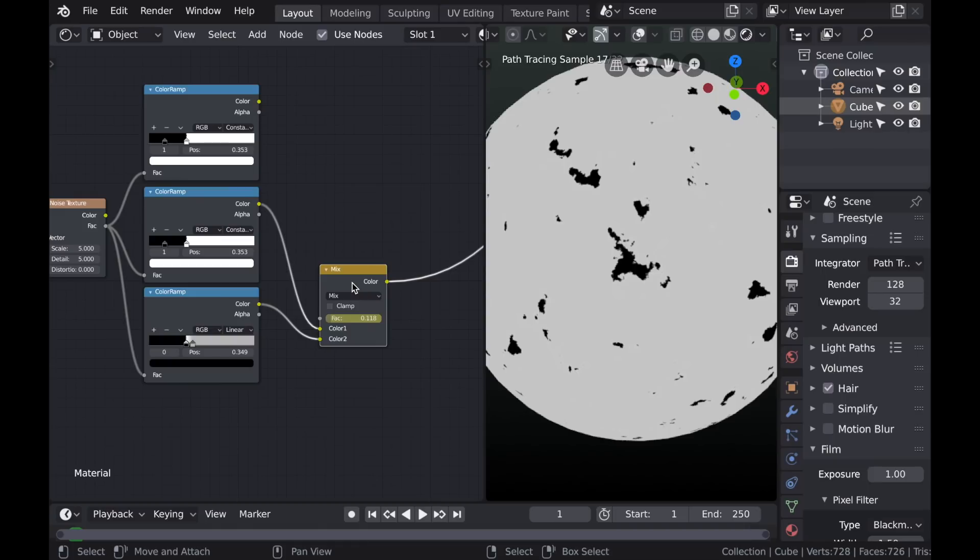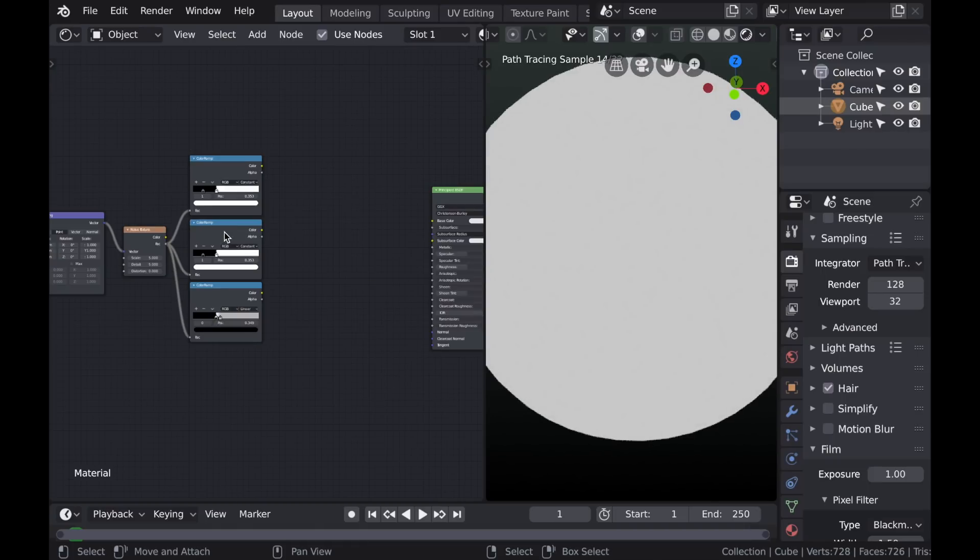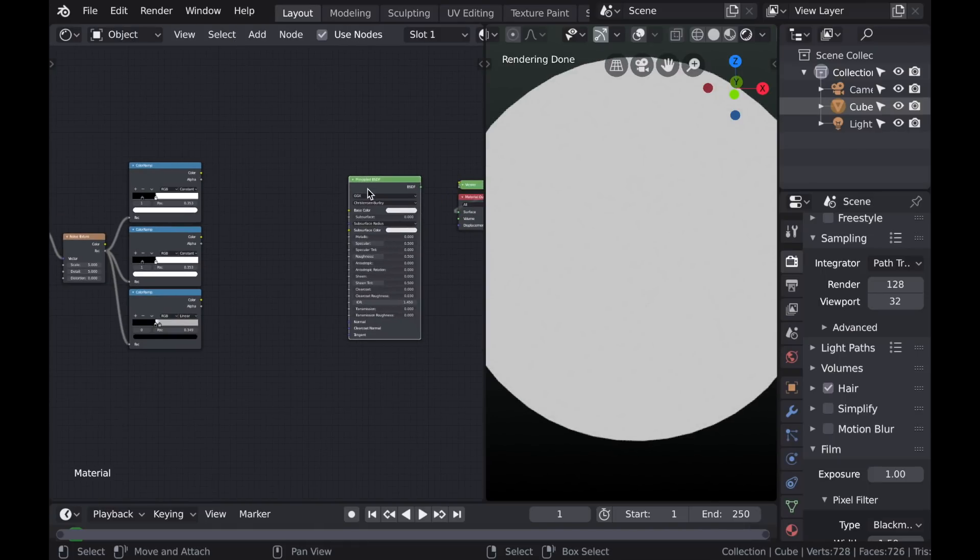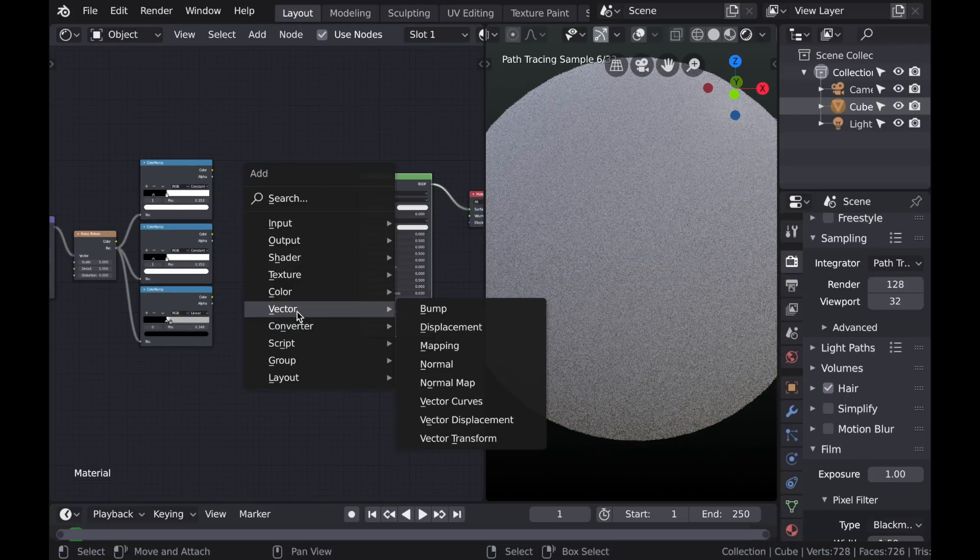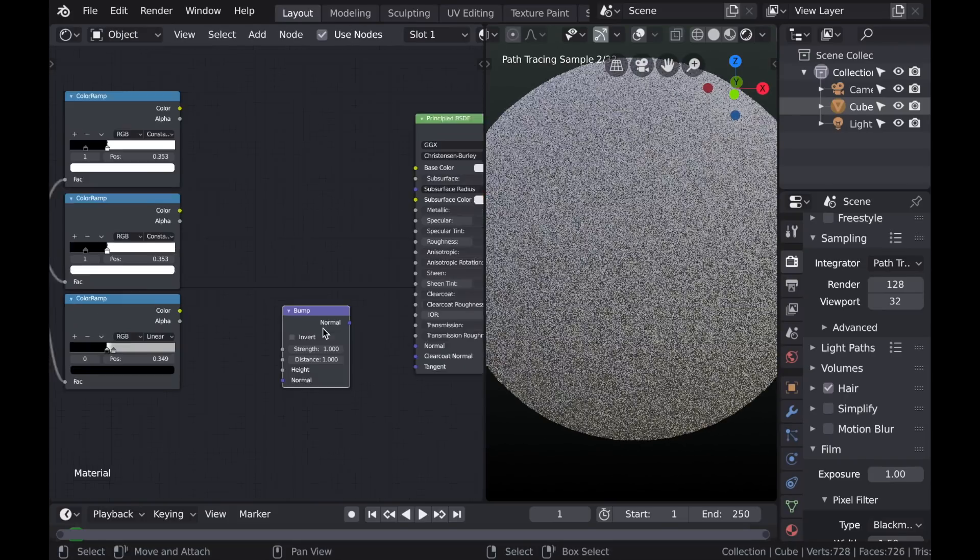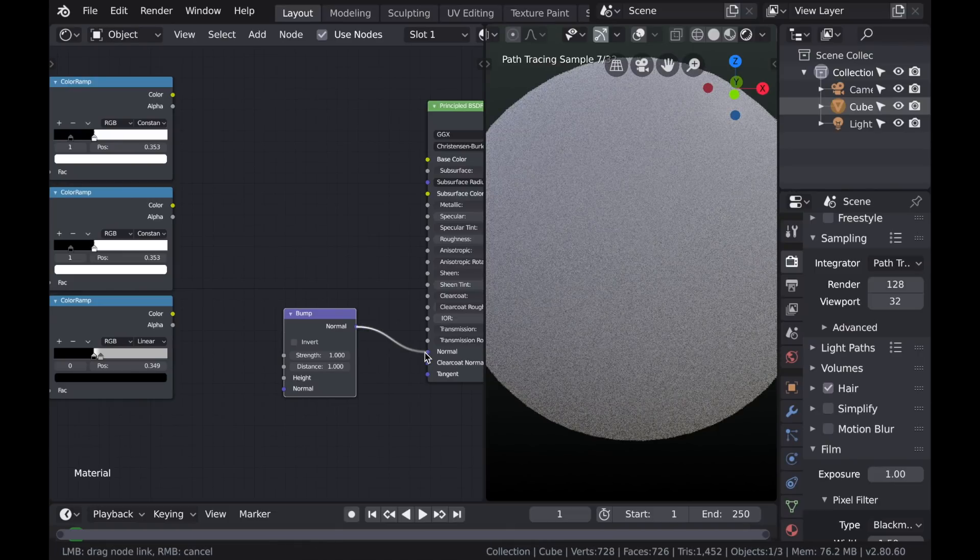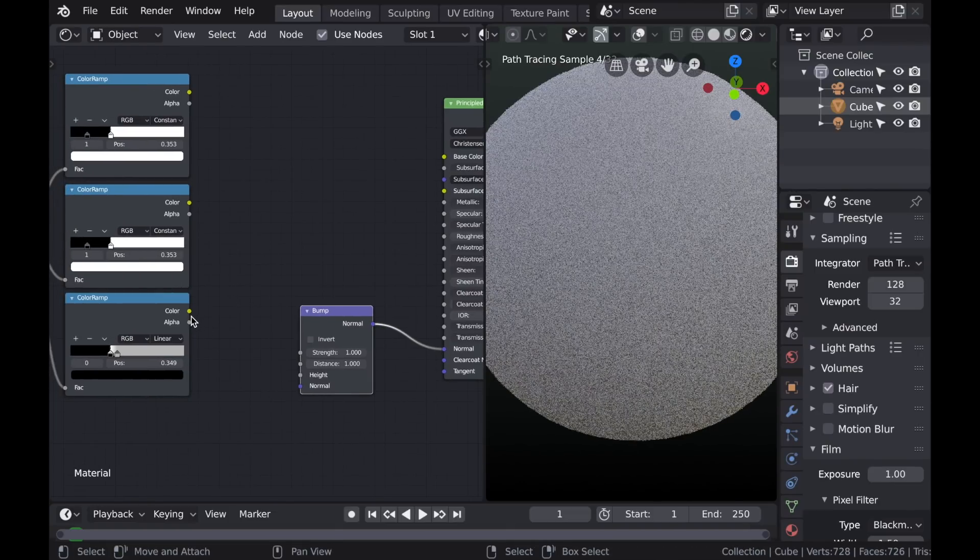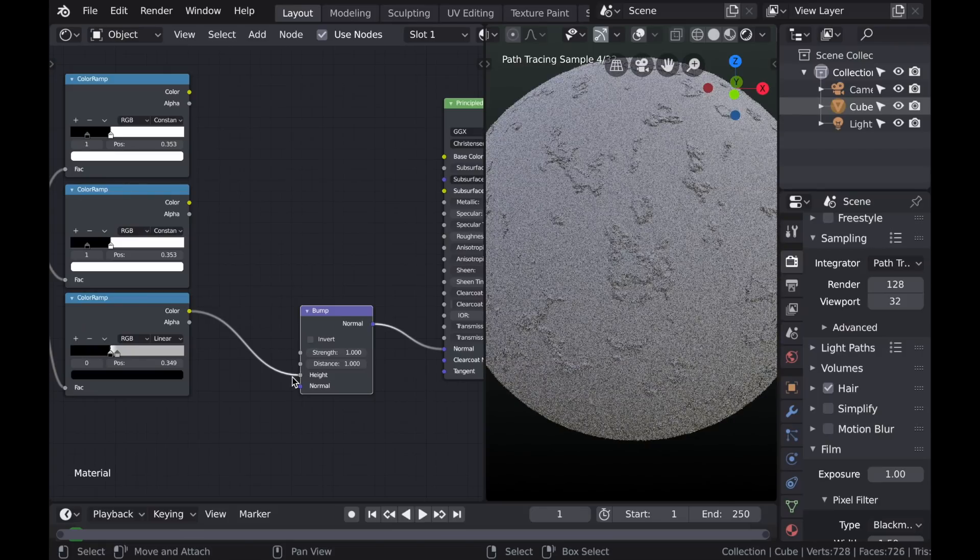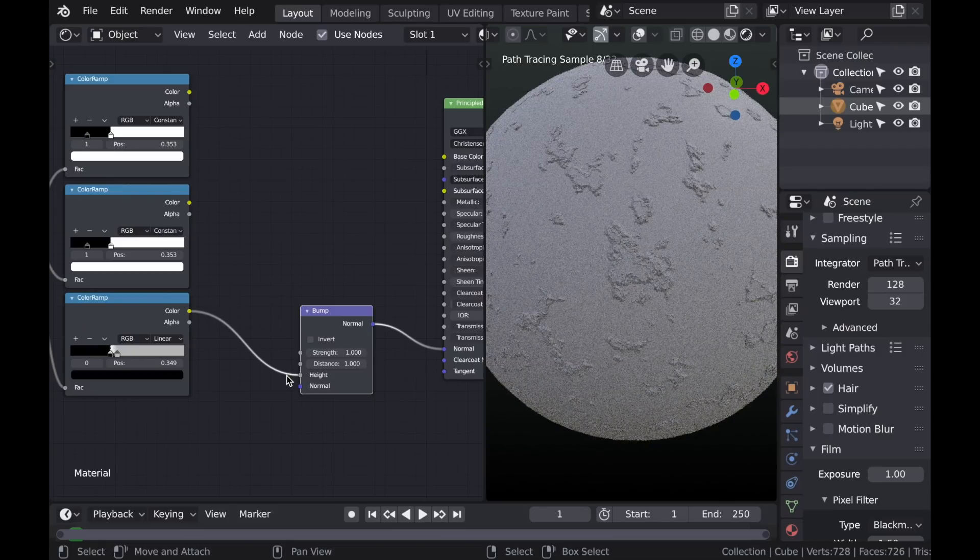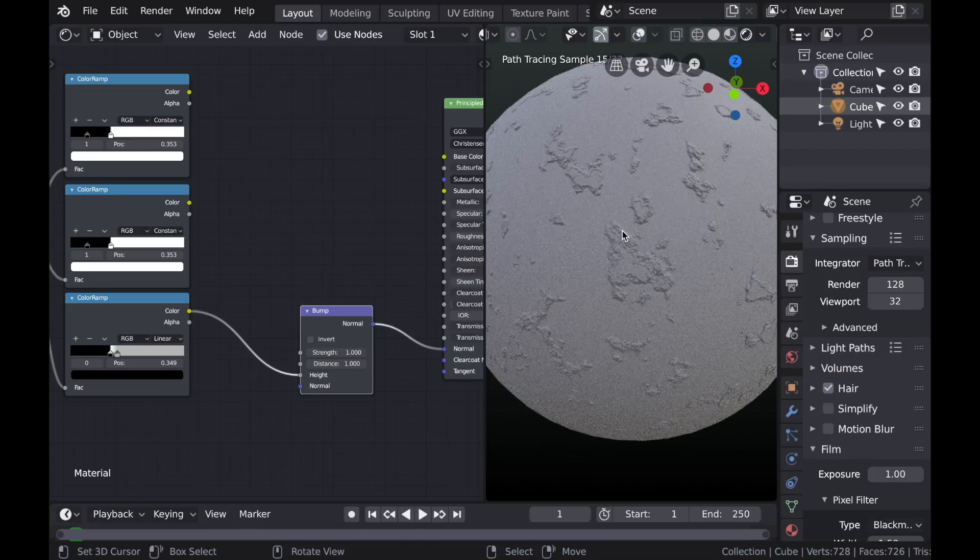So now we can delete this MixColor node. And let's take a look at how this bump looks in the rendered view. So if you plug the principled shader into the material output, type Shift-A and go to Vector and choose the Bump node. It plugs that into the Normal input and the color of that color ramp into the Height value. We can see that we get a pretty good result. So it looks like it's peeling up around the edges.